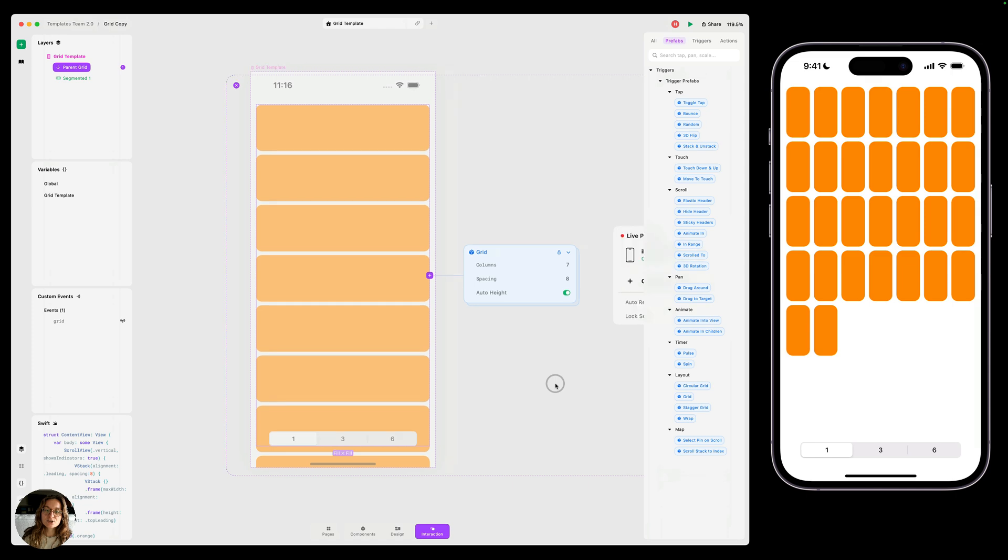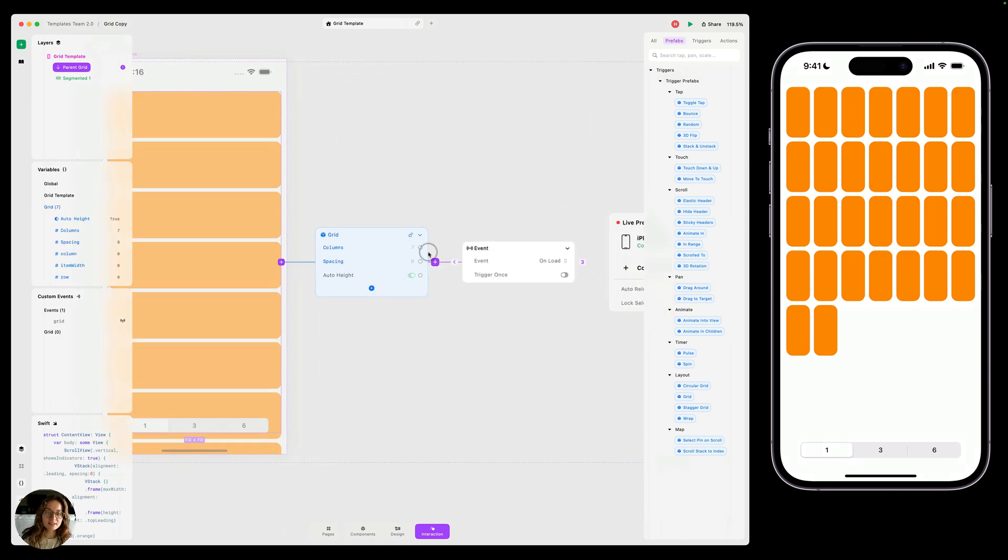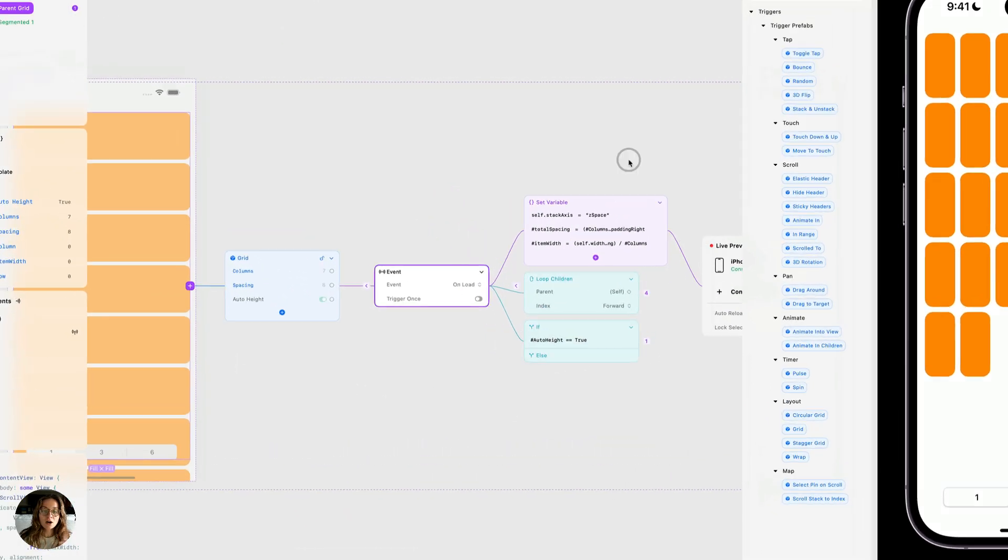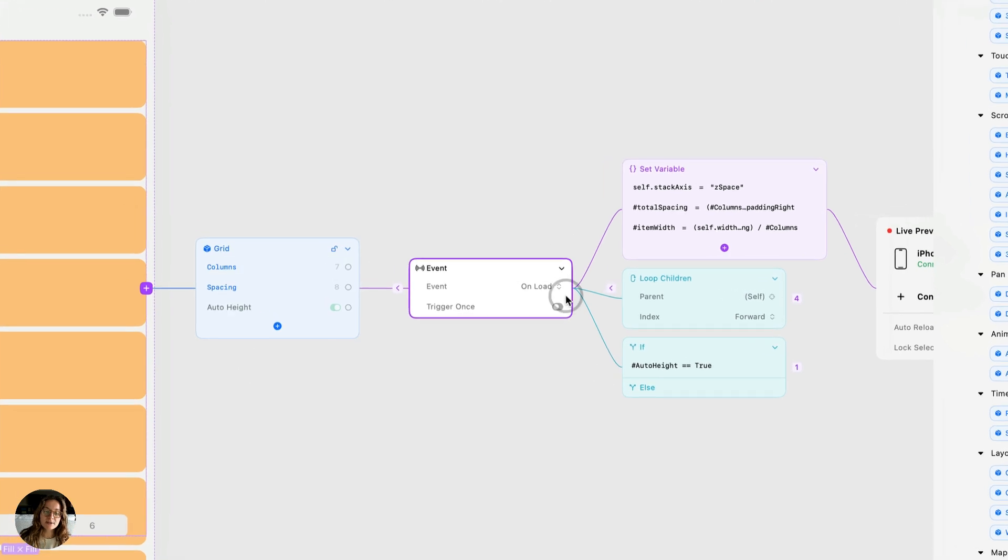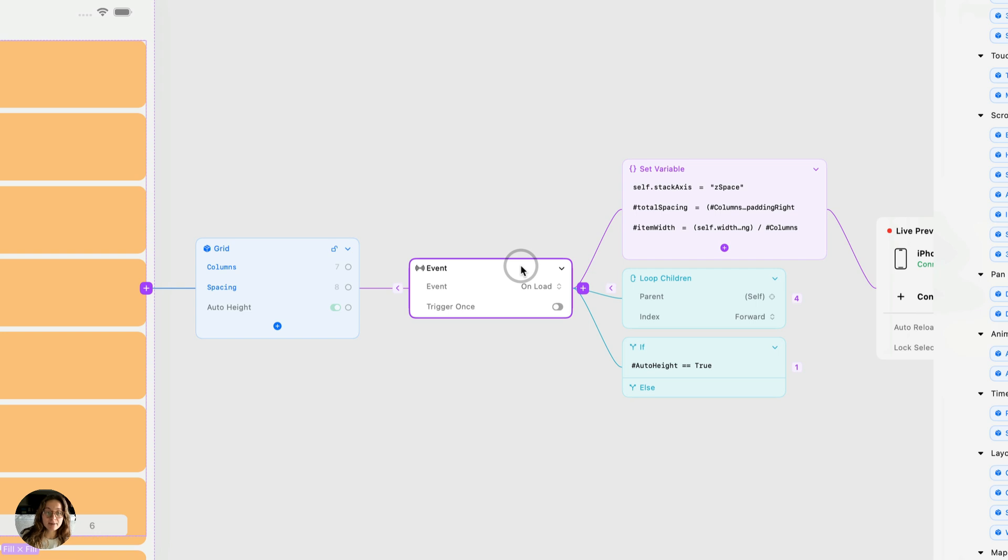Now let's open the prefab. Let's unlock it to see what's under the hood here. Our whole prefab is being triggered by an onload event, which means it's going to fire as soon as the user opens the page or refreshes the page or navigates to the page. But what if we instead wanted to fire this interaction when something else happens? We can do this using a custom event.